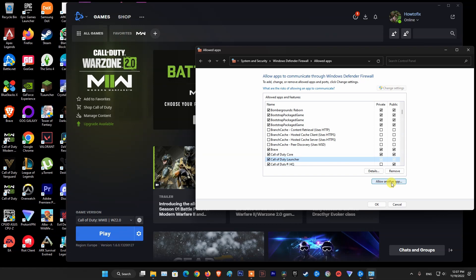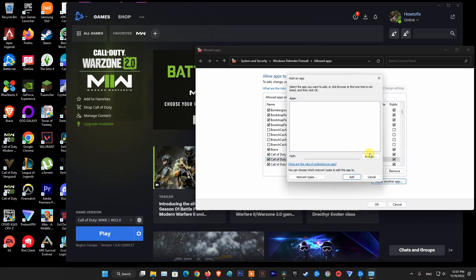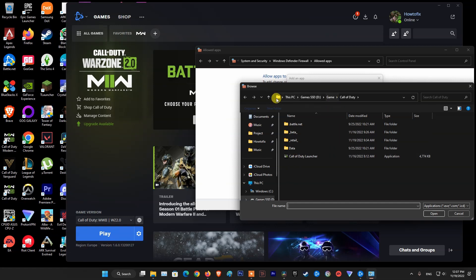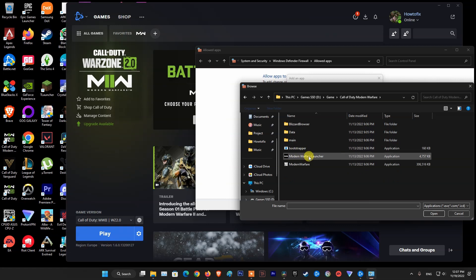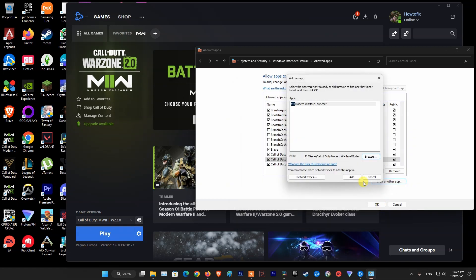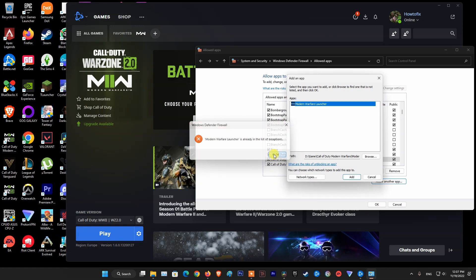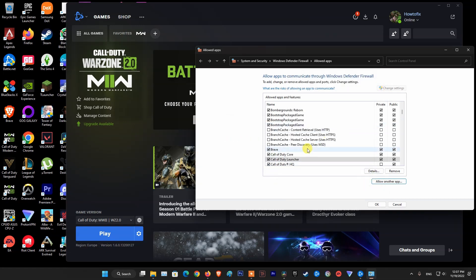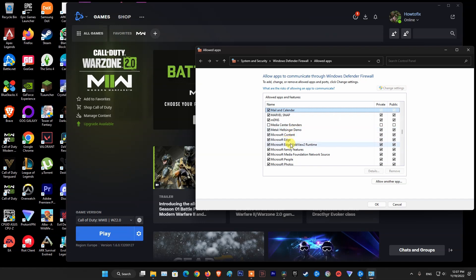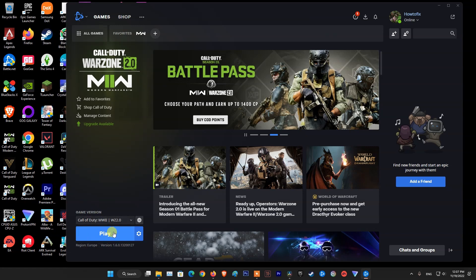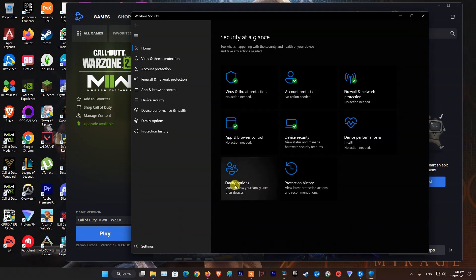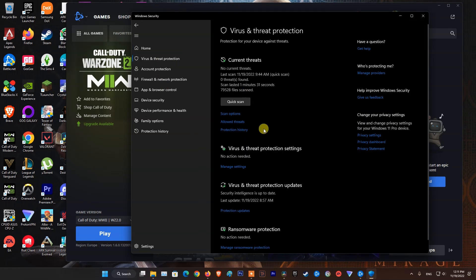Click on Allow another app again. Click on Browse. Click on the Up Arrow. Open the Call of Duty Modern Warfare folder. Select the Modern Warfare Launcher, then click Open. Click on Add. Tick the Private and Public boxes. Click OK. Relaunch the game and see if the problem is fixed. Also try temporarily disabling your antivirus software before launching the game.